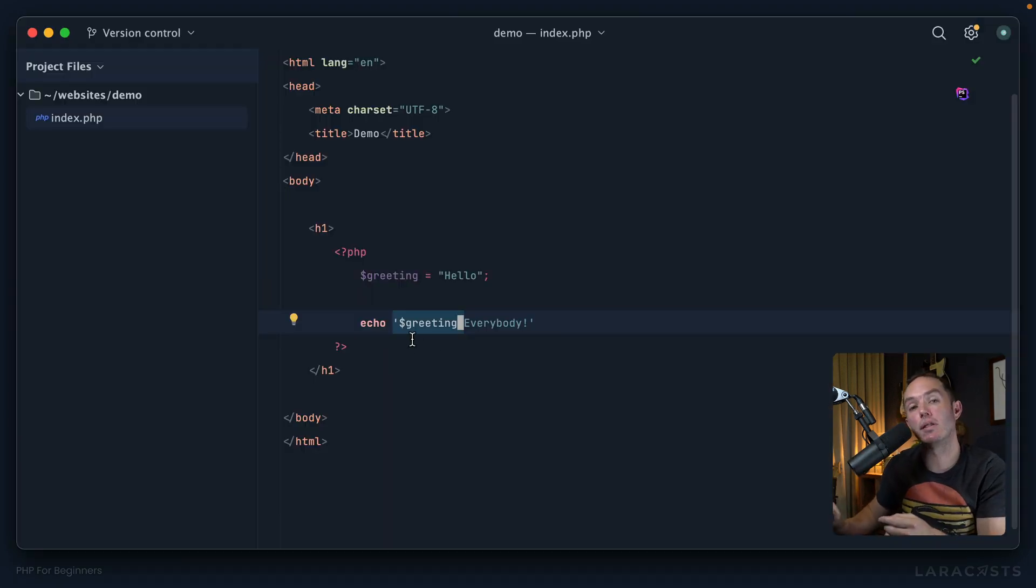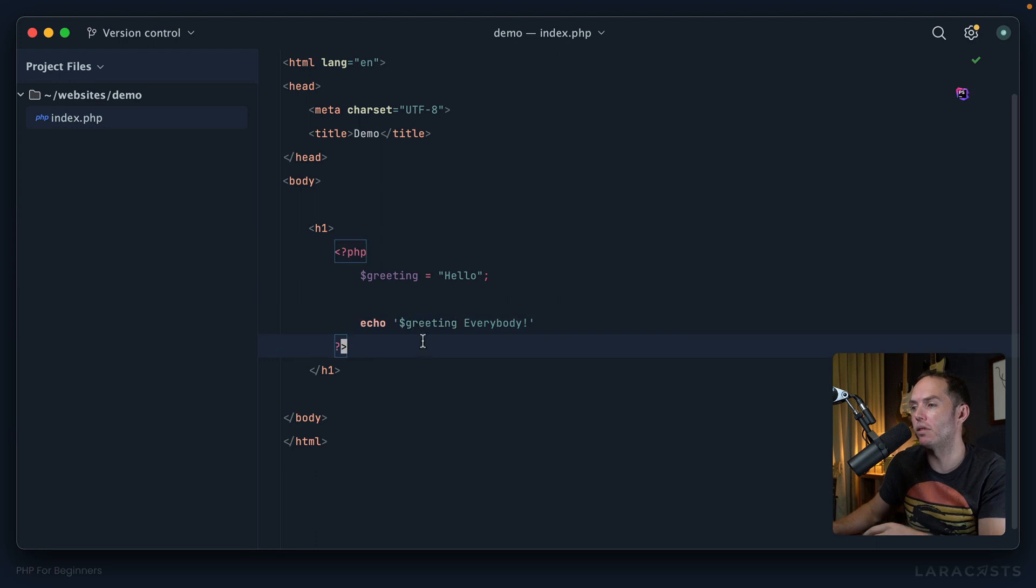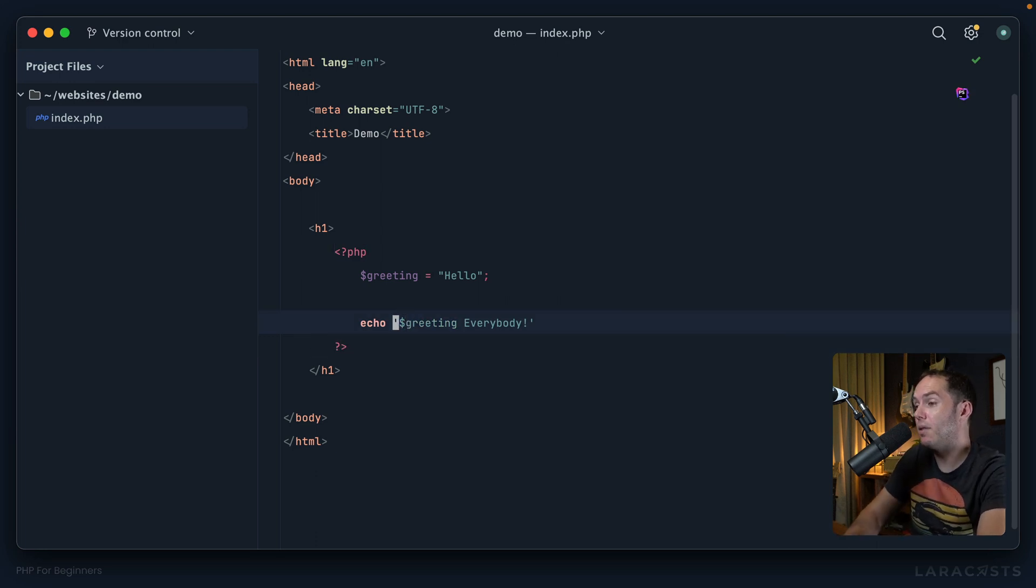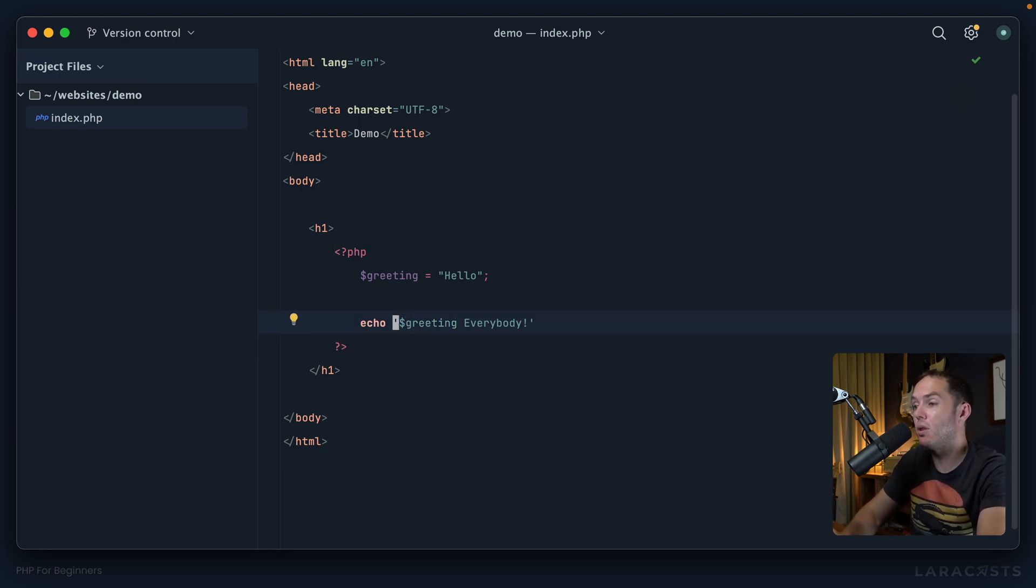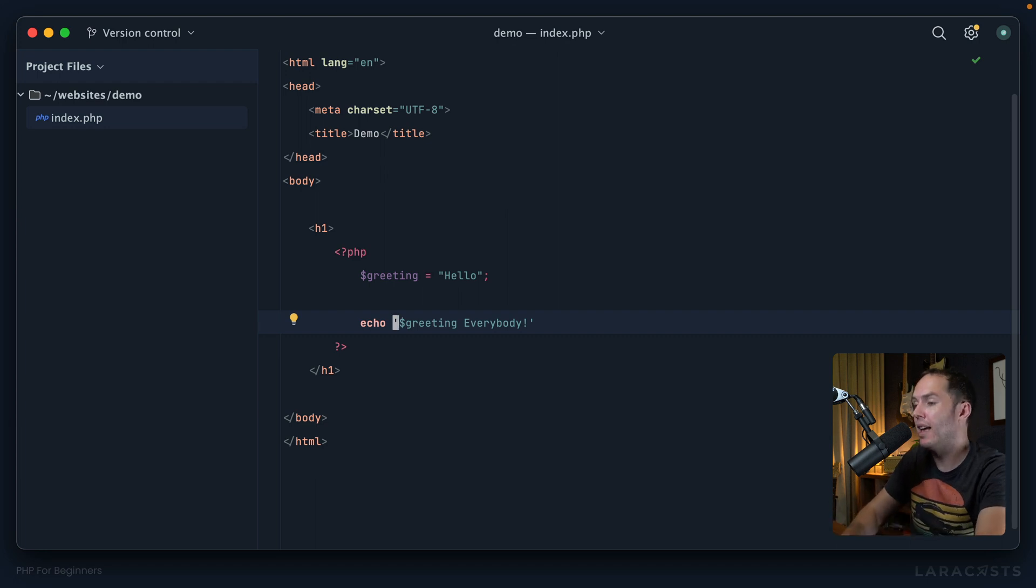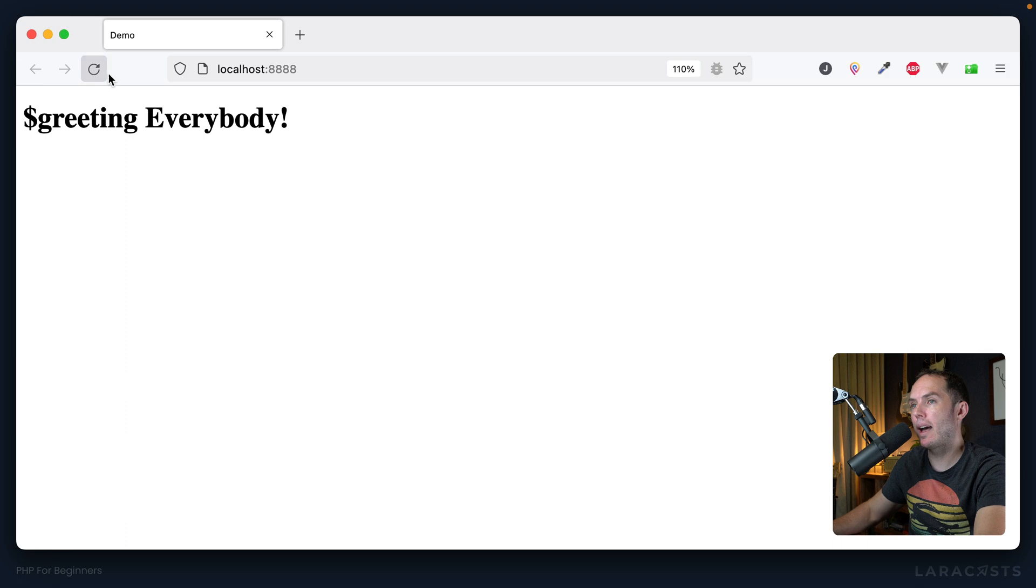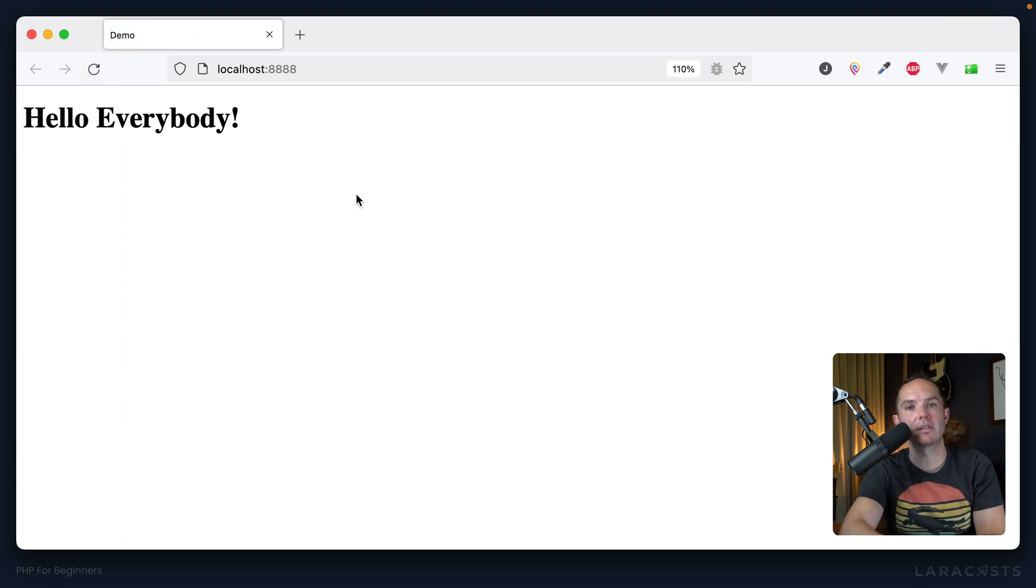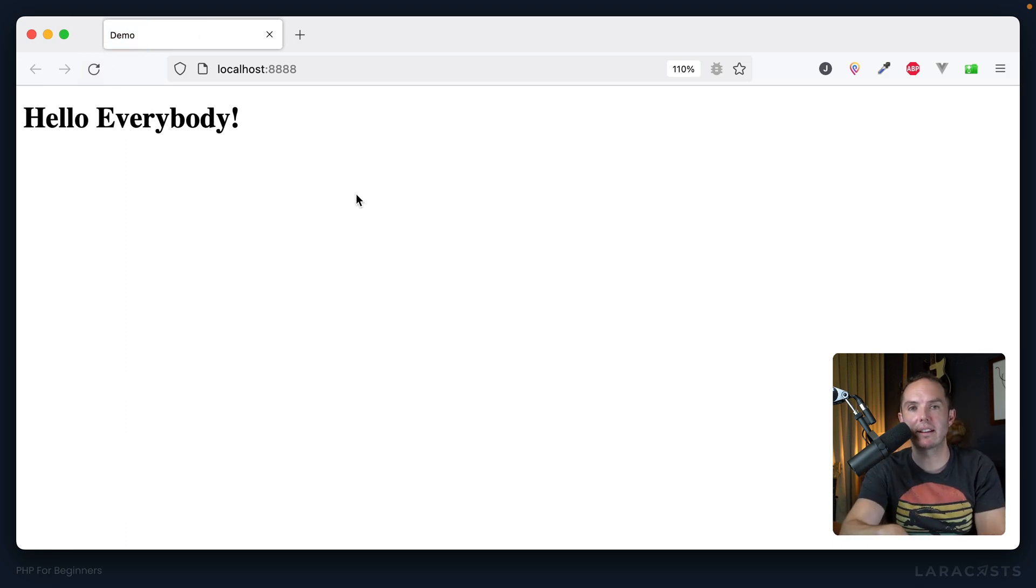So now we can see there is a difference between using single quotes versus double quotes. And that difference is, if you want to nest and evaluate a variable within a string, you have to use double quotes. Switch back, refresh, and now it works. All right, good job. Onward to the next lesson.